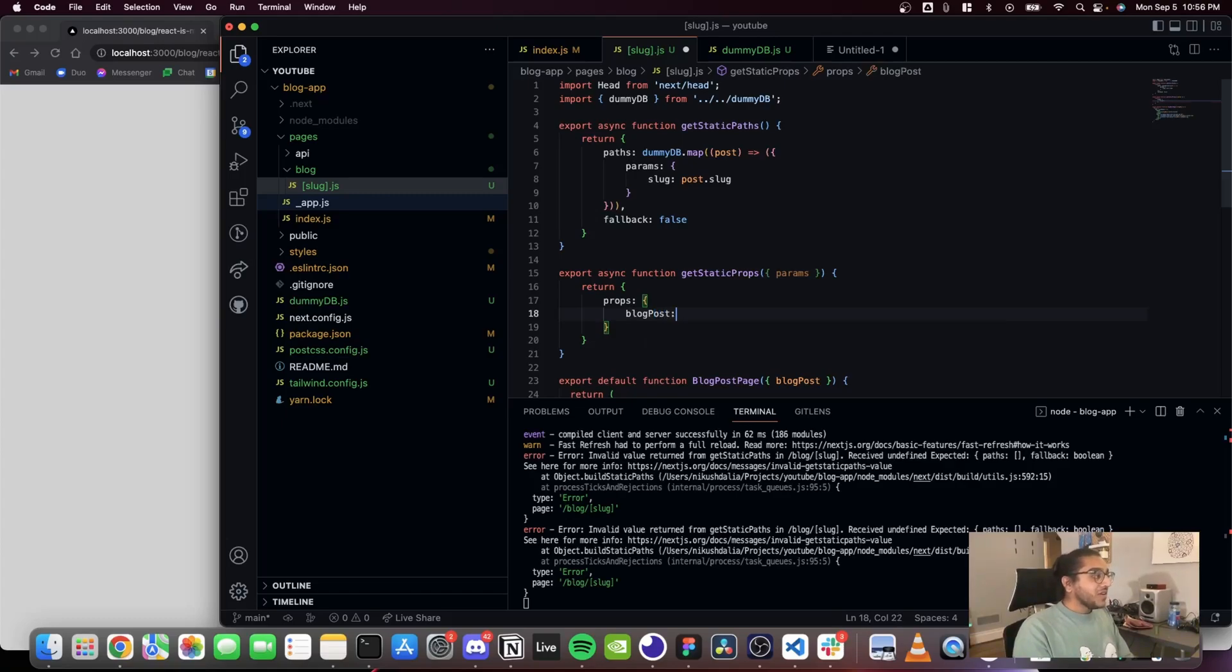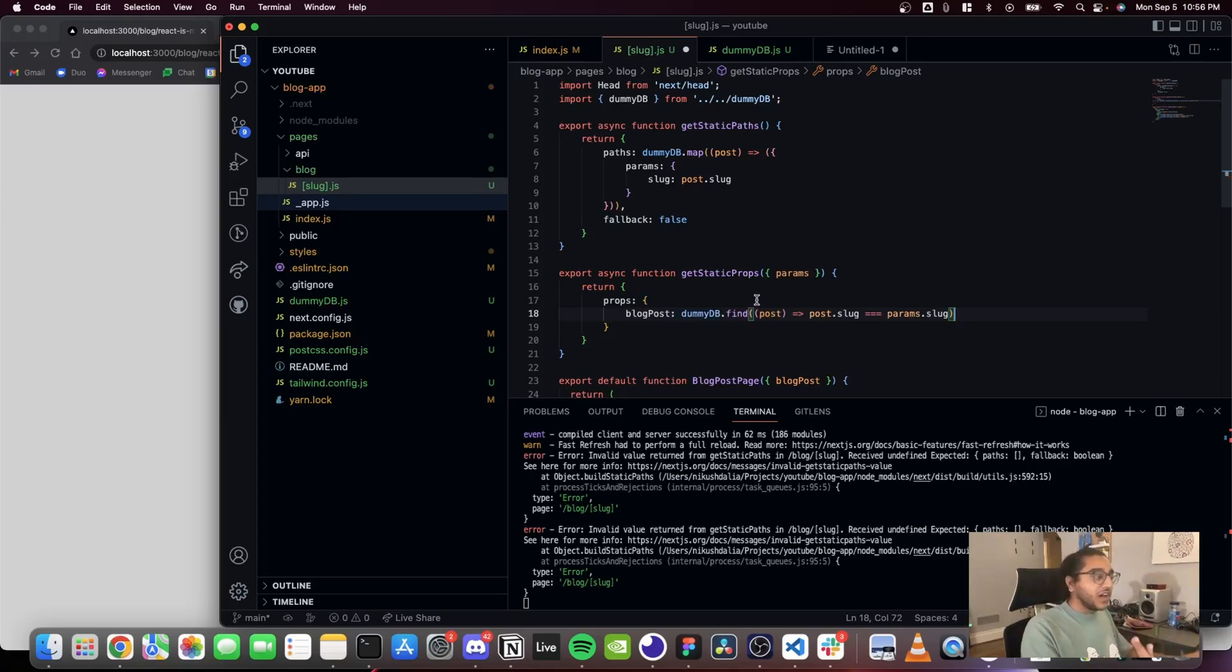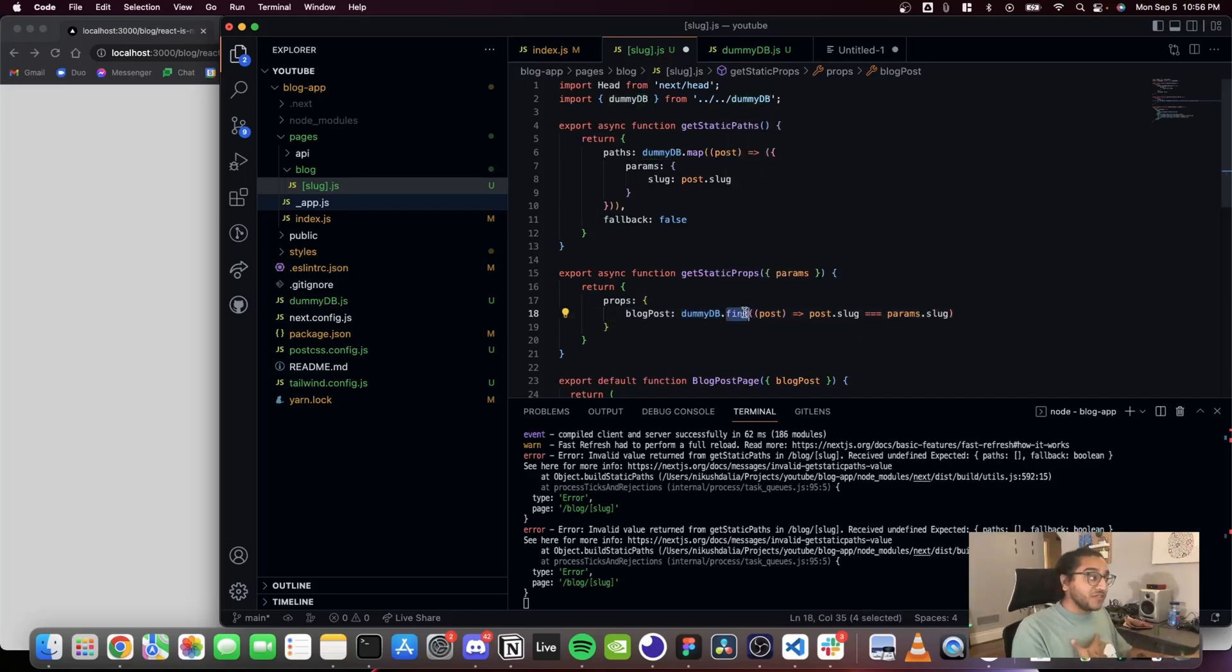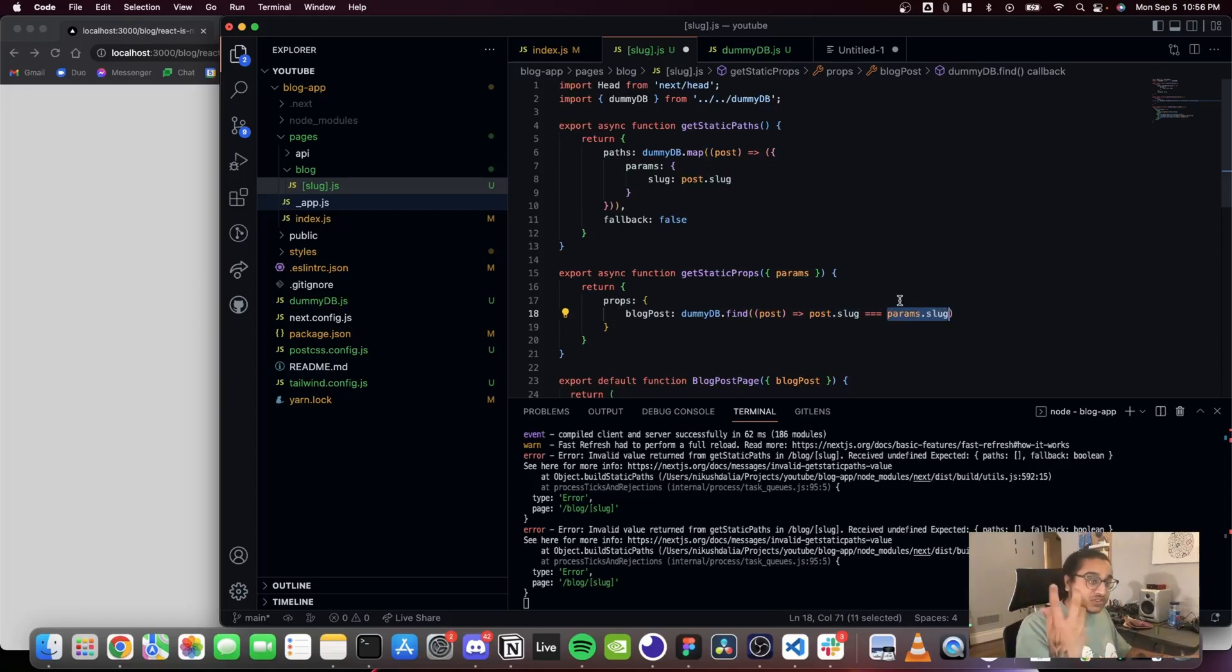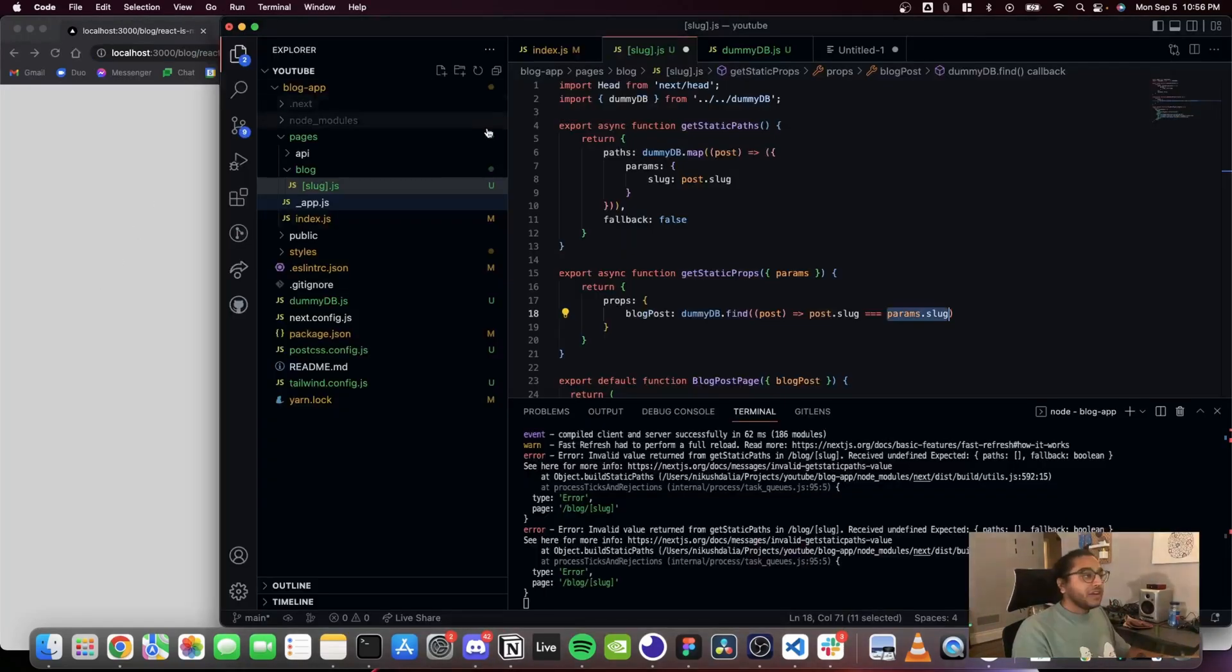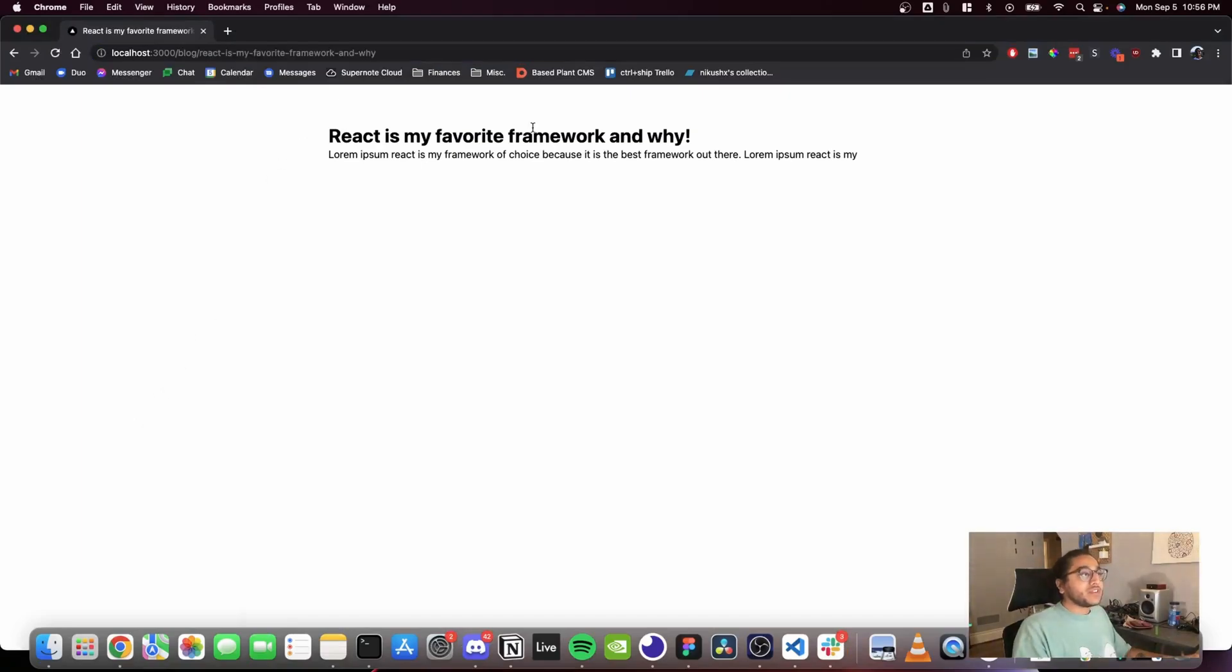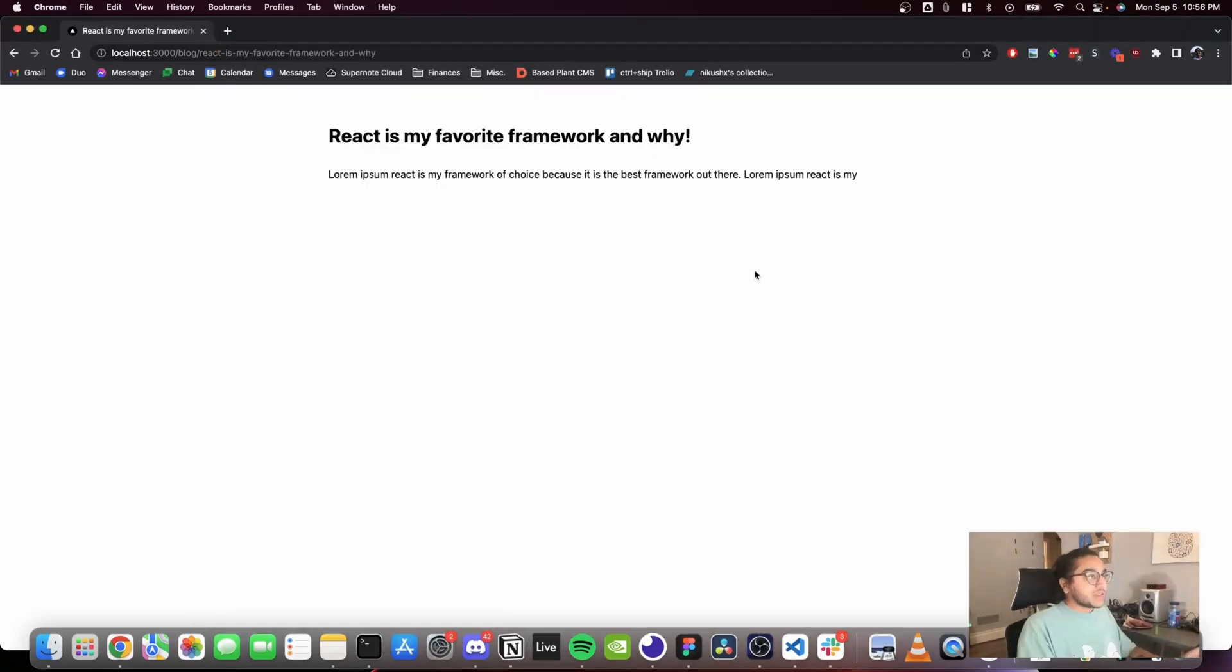So now that getStaticPaths is getting the blog post slugs, we can return the blog post from getStaticProps by creating a key of blog post and then finding the blog post that matches the slug from params. And GitHub Copilot created that for me again. But let's unpack that. We're gonna go through the dummy database and find a blog post whose slug matches the currently accessing page's blog post slug. So if I'm on this page, it's gonna get this slug up here and match it and find it and then give that page that specific data. So I'm gonna save this and I'm gonna refresh and you'll see the data is here. The blog post is here.